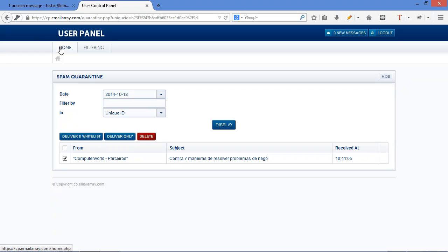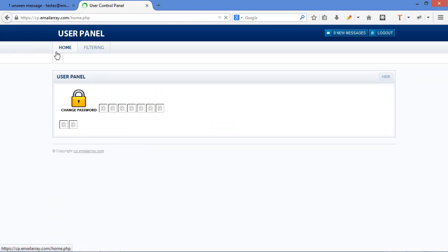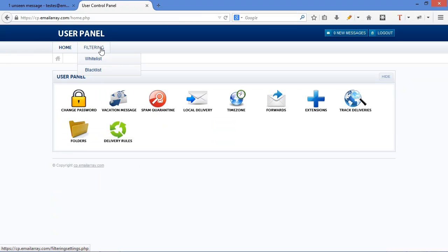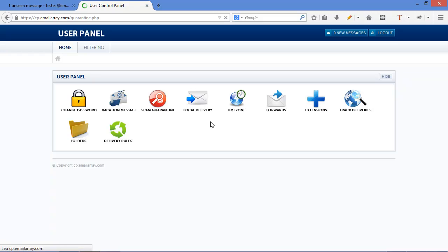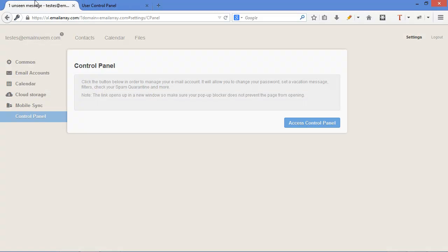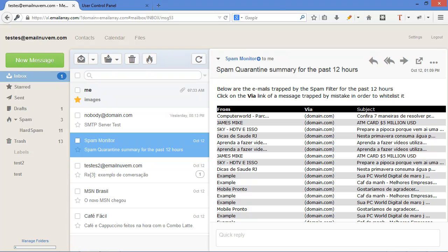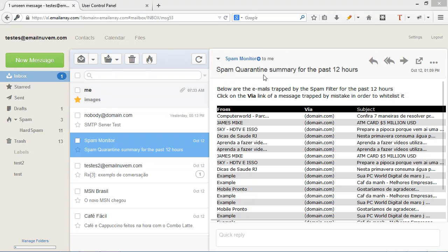This control panel has other features. Here in filtering we have white and blacklist, forwarding, autoresponder, and a series of other options like tracking email deliveries. Spam quarantine is where we go to see the spams. Back to webmail. That's basically it about anti-spam.